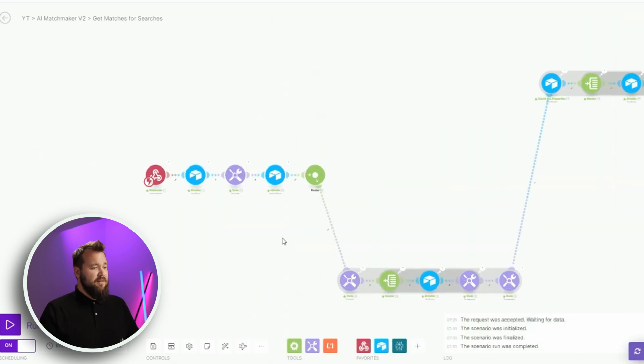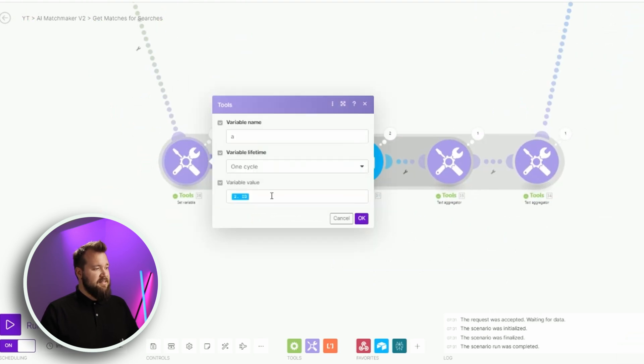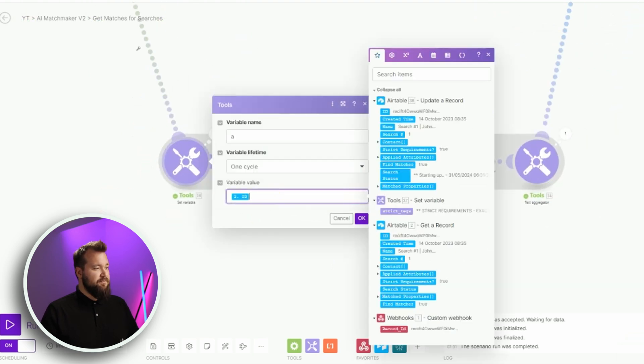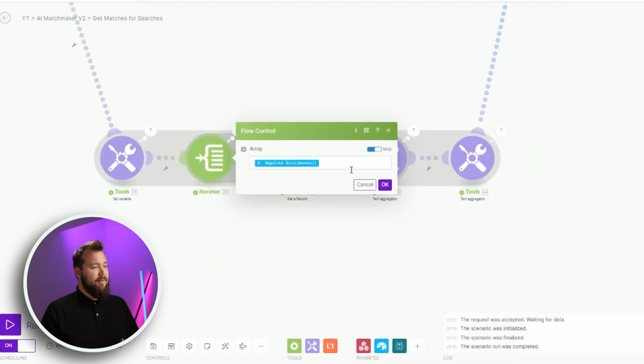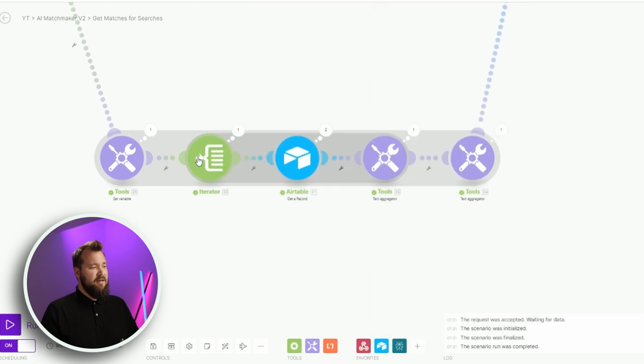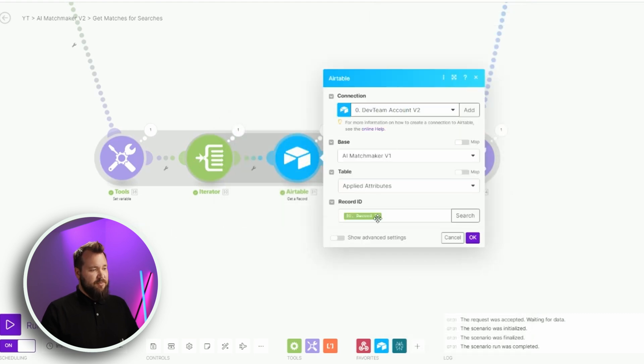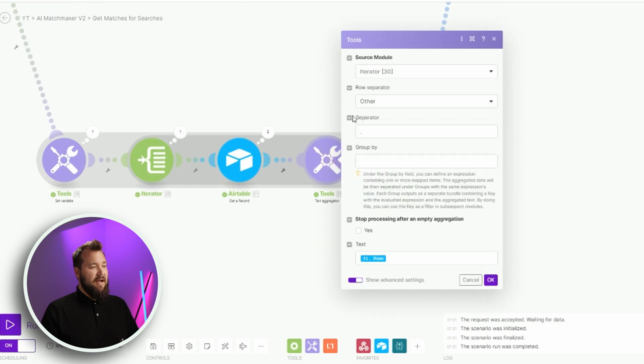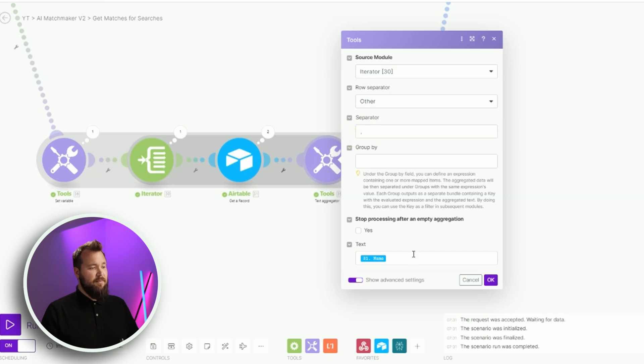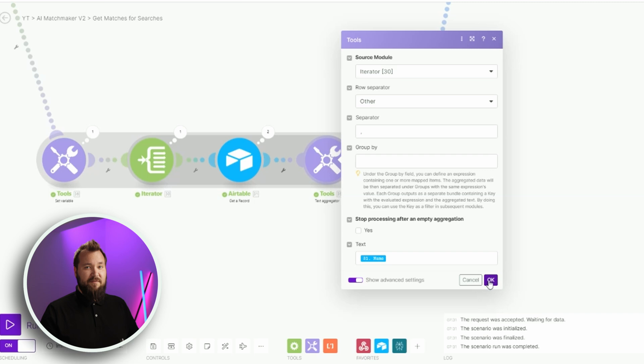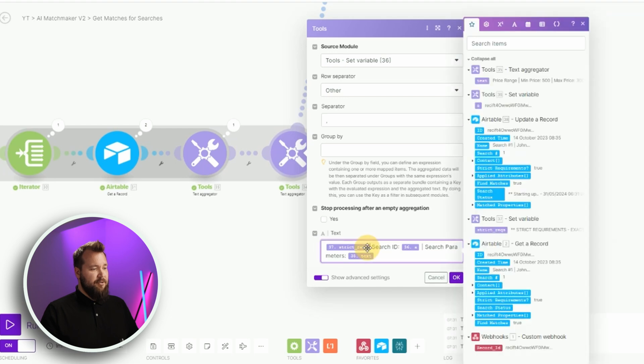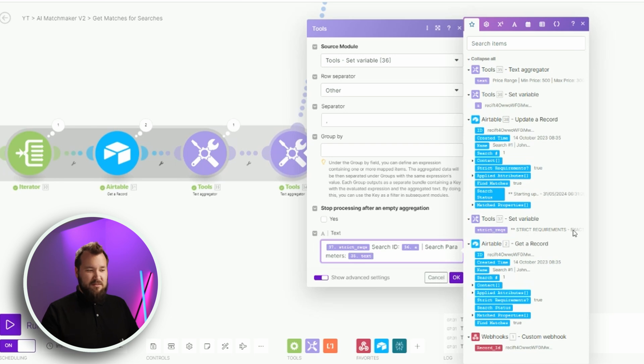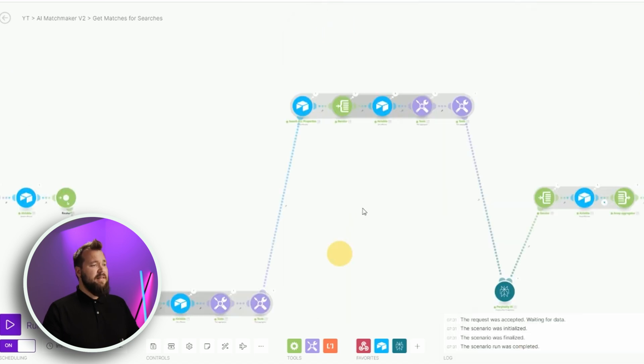That's all there is to this particular little part. From there, let's talk about this little piece here, where we set the variable name of the search. Then we have the applied attributes from number two in an iterator. We fetch those applied attributes and then we aggregate that in, like so. I'm using a row separator other and the separator is a comma. I'm not grouping by anything, but I'm actually making sure that I'm fetching the names of the attributes that I've applied to that search. And I'm finally doing a quick little text aggregator over here, where I'm printing the strict recs from earlier, where we have the strict requirements text, the search ID, and the search parameters, just like so. Super straightforward, nothing crazy.